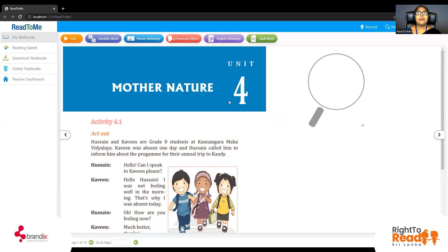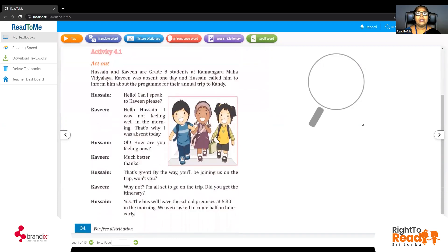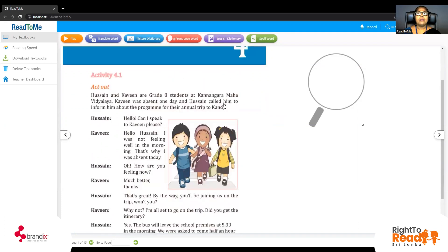Where are they from? They are from Kannangara Mahavidya. Look at this picture. Are they happy children or sad children? Should be happy. So they are going on their annual trip. Annual — what is annual?